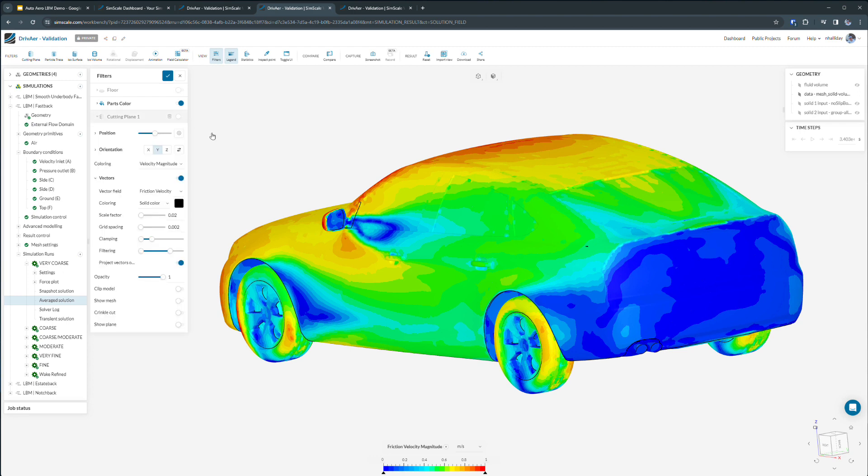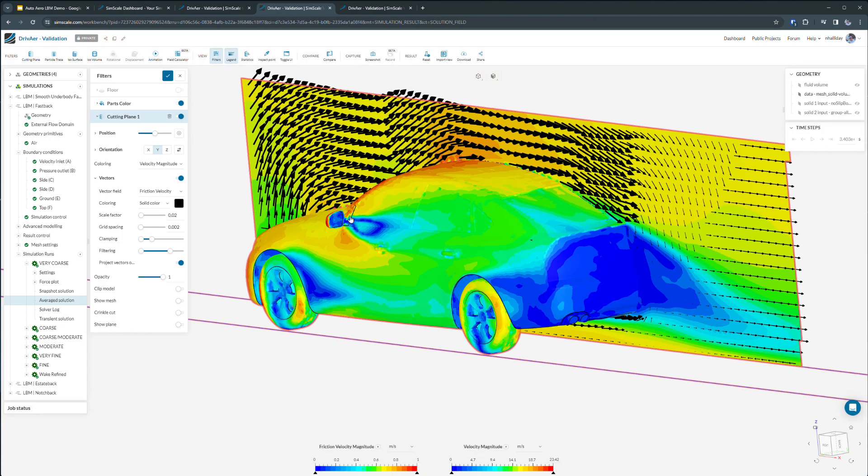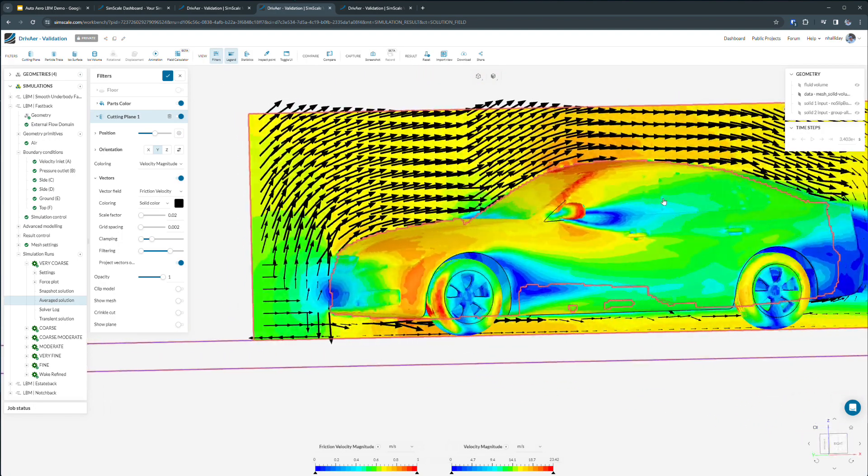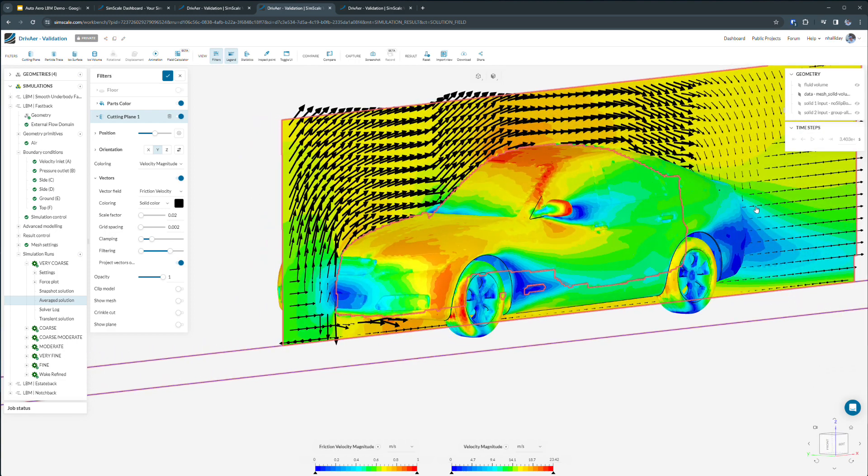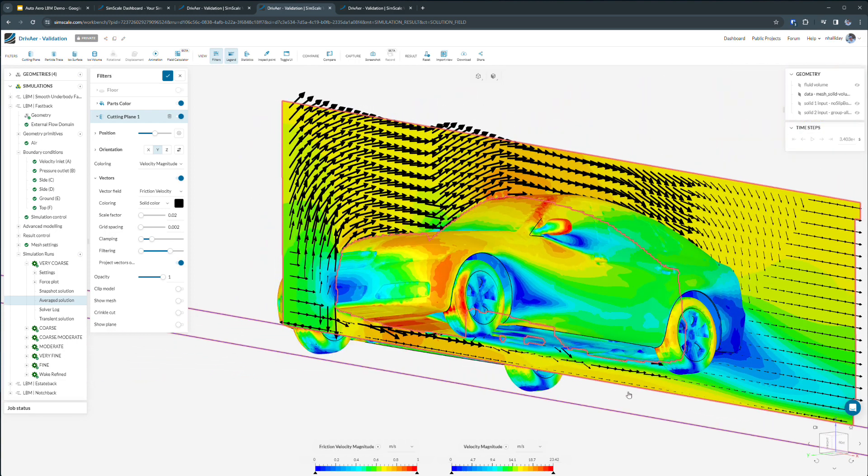Section cuts can also be used to highlight local velocity and understand the flow patterns around our critical components, particularly in the underbody and the wake.